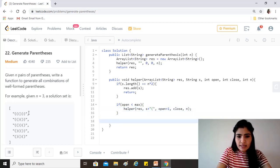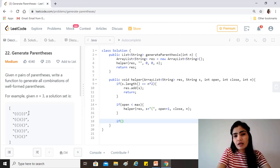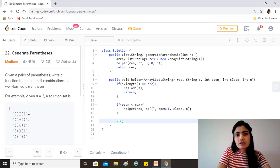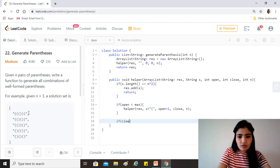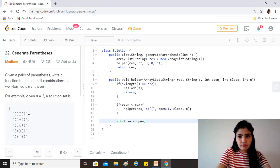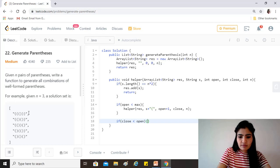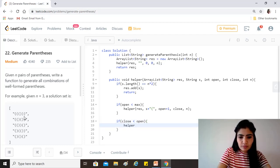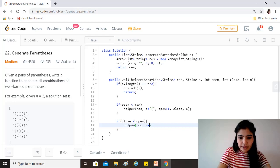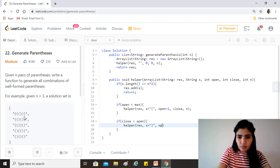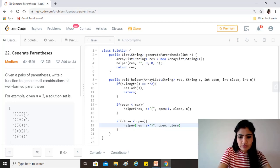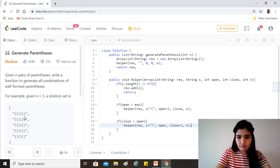And as I was saying that at any point in time for our output to be valid, the number of close parenthesis will always be less than or equal to open. That is why we check close should be less than open. If it is then we again call the helper function, we add a closing parenthesis, open remains the same, close is incremented by one and n again.